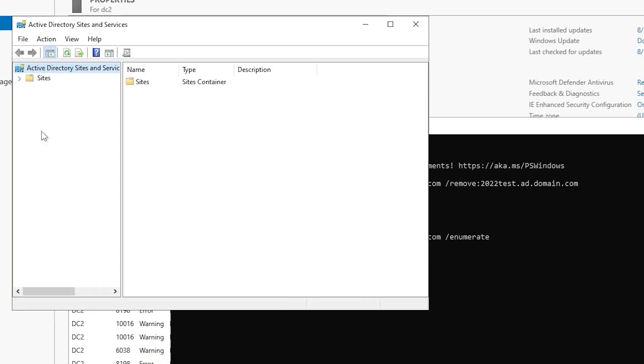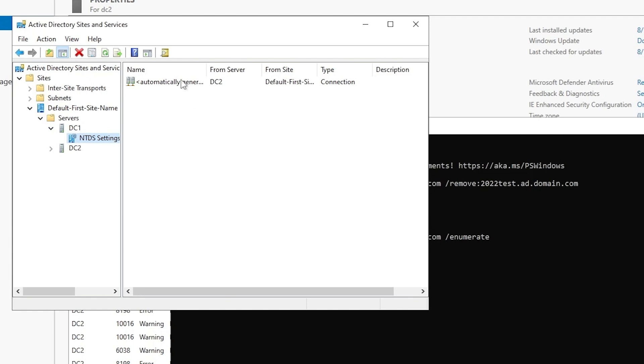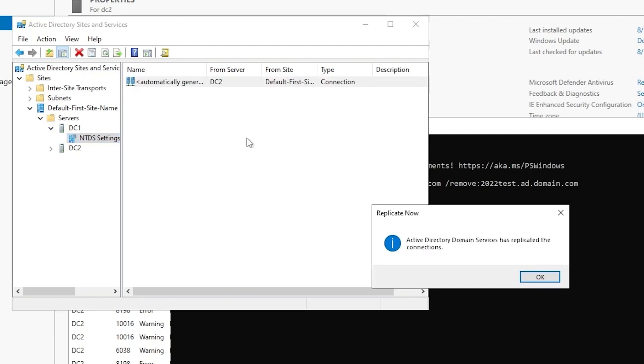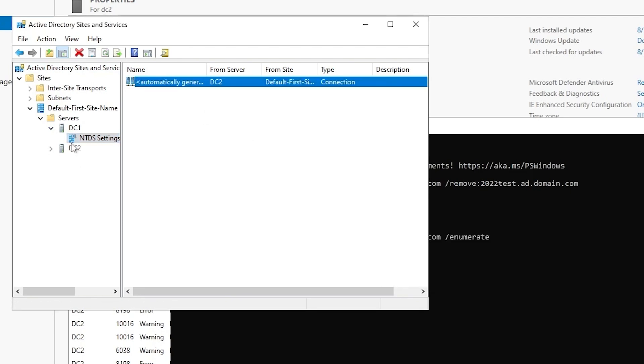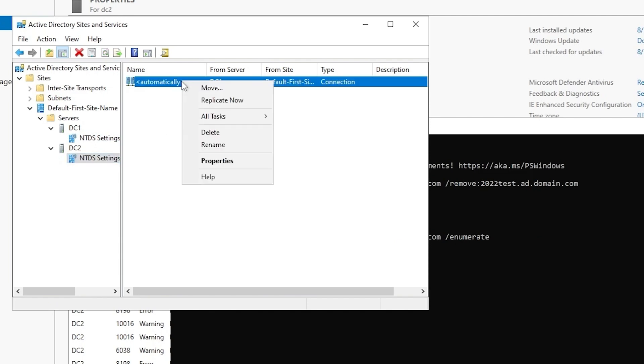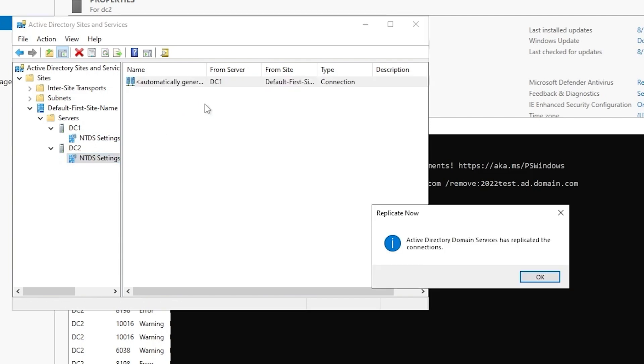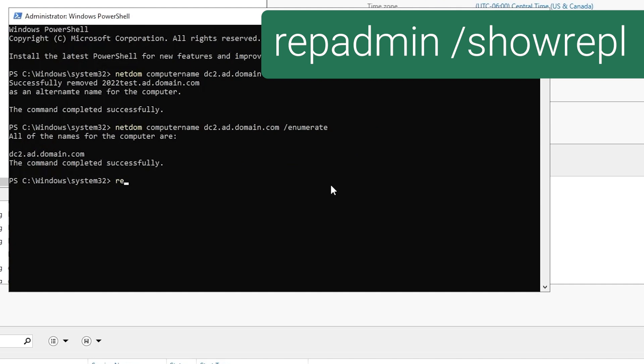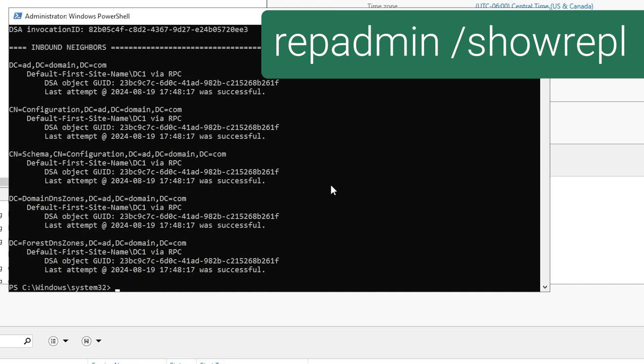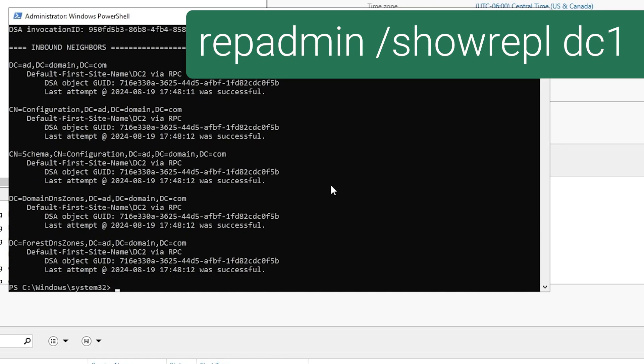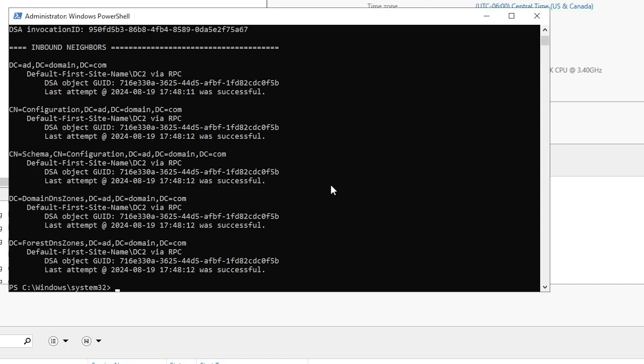Now let's go to AD sites and services real quick. And you'll see that the new name shows up here. We'll force replication in both directions. And then use repadmin again to confirm that that worked. Complete success there. And check the other direction. Also complete success for all five partitions. So the DC rename has completed successfully. We have confirmed that replication still occurs. And that's it. This DC is now named DC2.ad.domain.com.